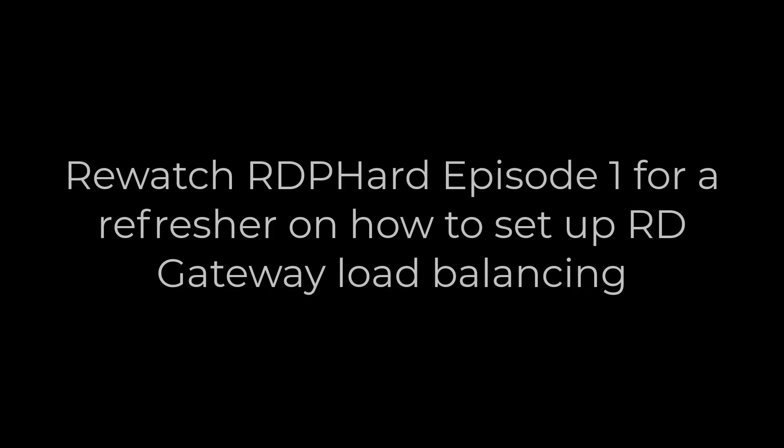If you have any questions about how to load balance your remote desktop gateways, watch my episode 1 video where I explain this in depth.